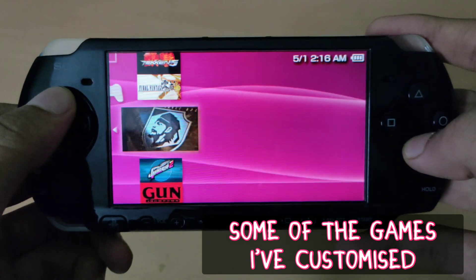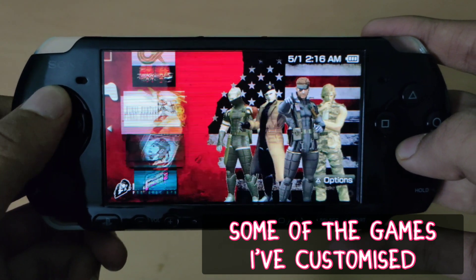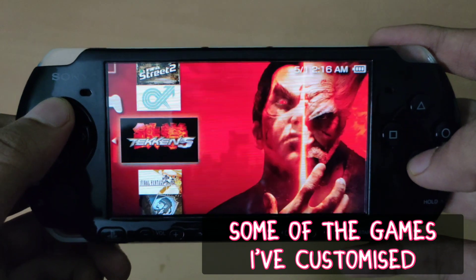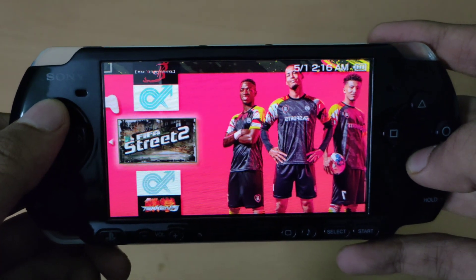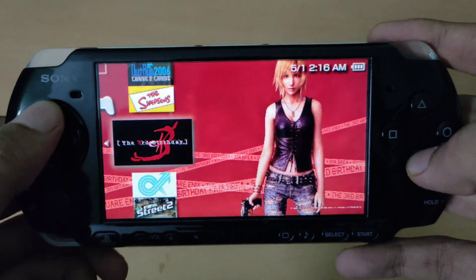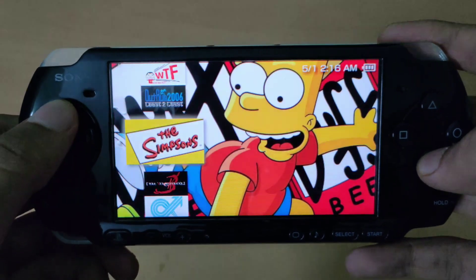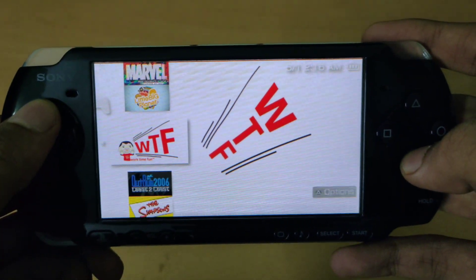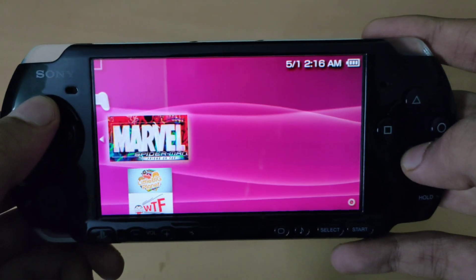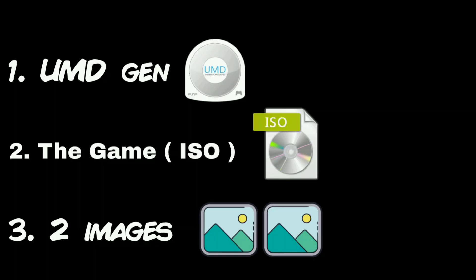Hey guys, it's me PSP Mel and in this video I'll be showing you how to change the icon and wallpaper of your PSP games. In order to do this process you will need three things: first is an application called UMD Gen, the second one is the game itself, and the third is two image files which you will be using as your new wallpaper and icon.